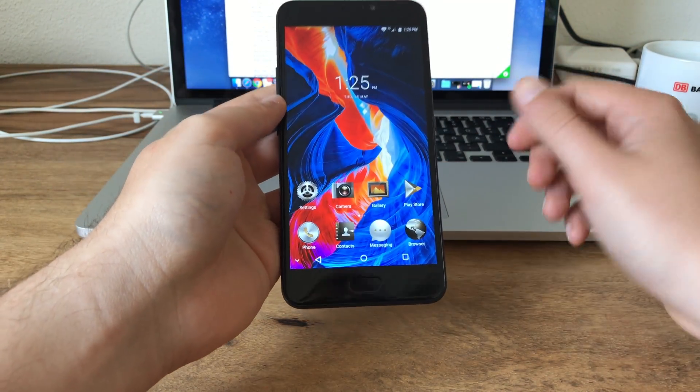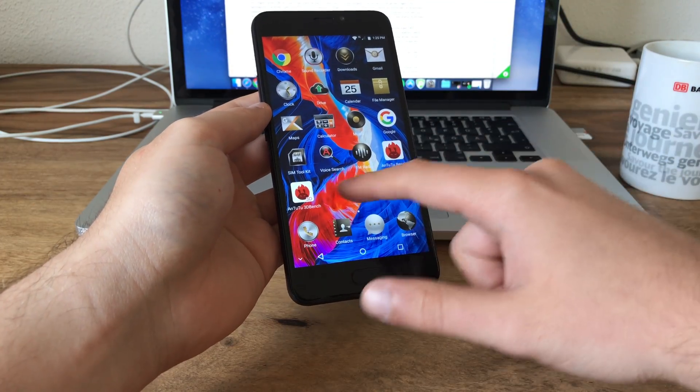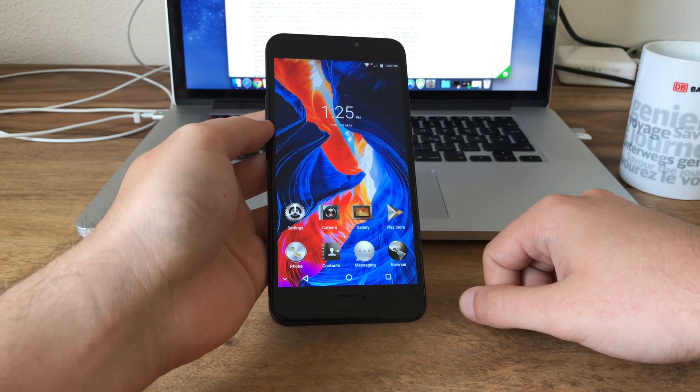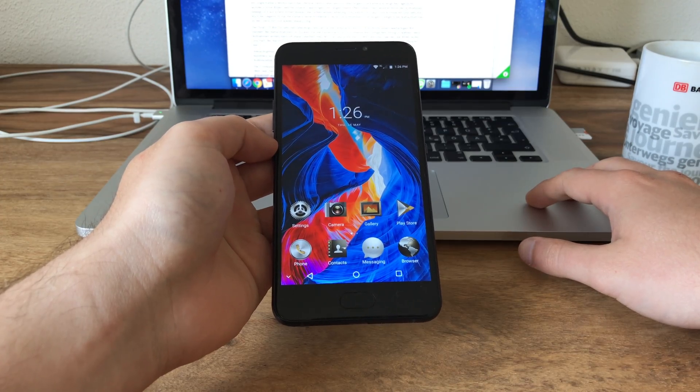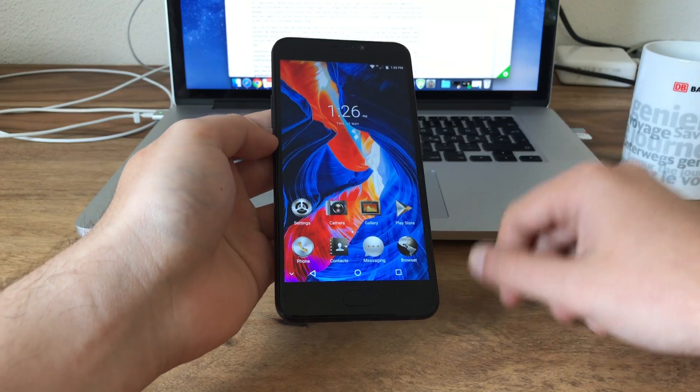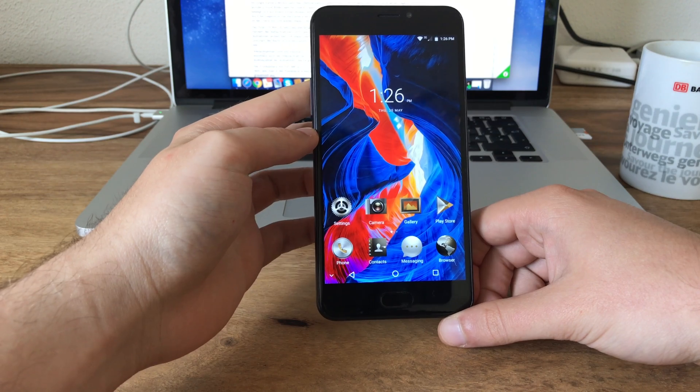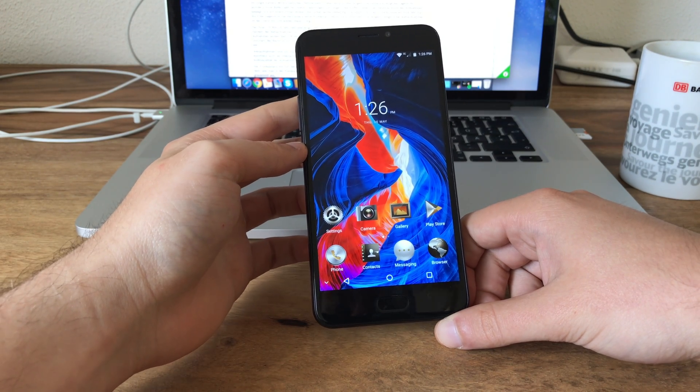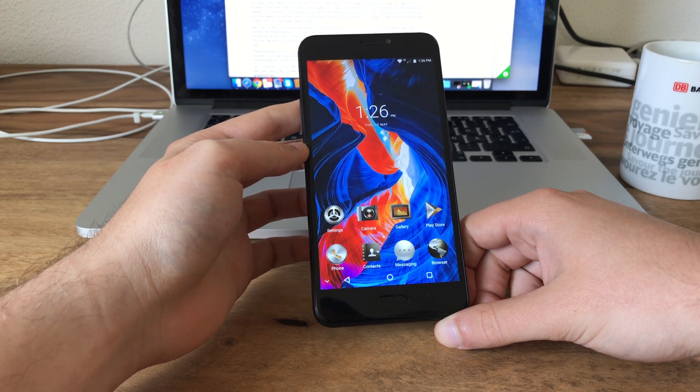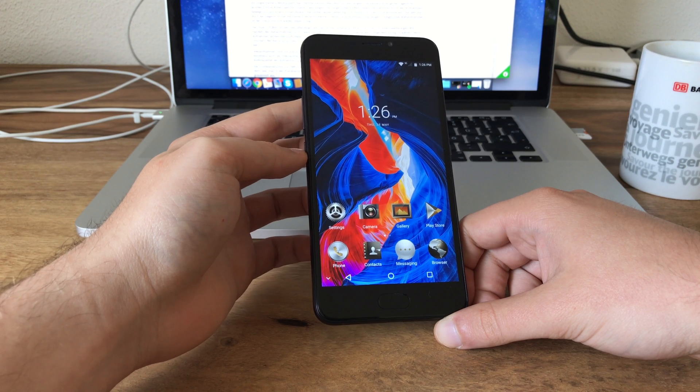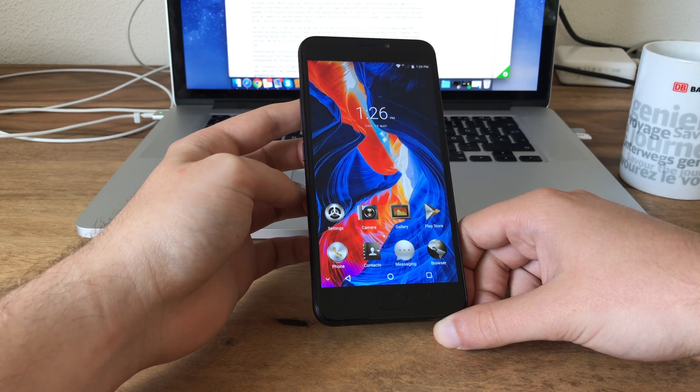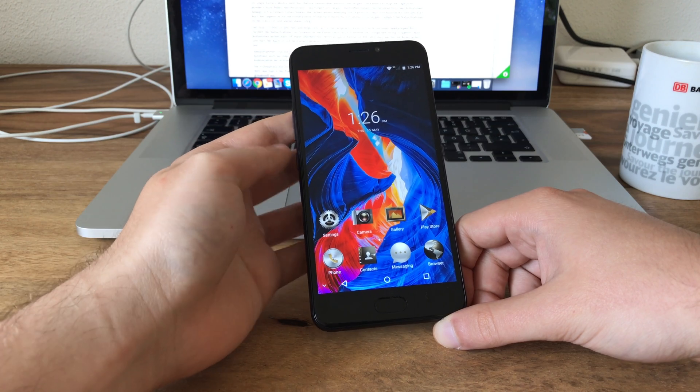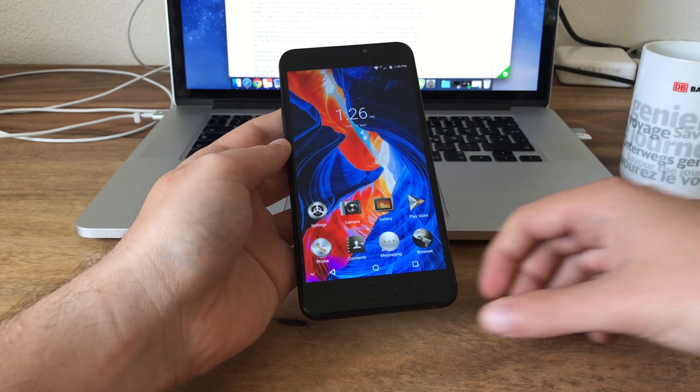So yeah, that's for the first look slash first impressions about the Android N pre-pre-release testing upgrade for the Ulefone Gemini. I will now keep testing this for a day in real life to do some GPS tests, some camera tests, and then we'll do another video to show you how it performed. So thanks for watching, bye bye and see you then.